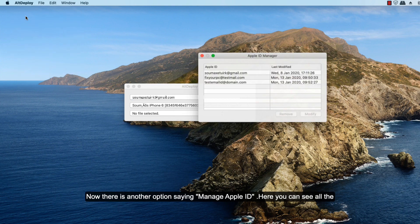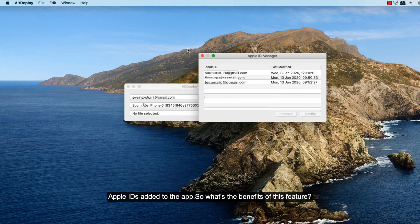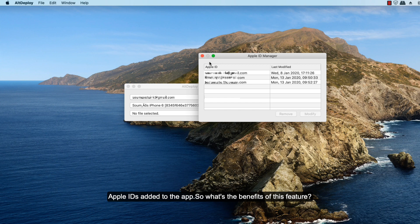Here you can see all the Apple IDs you have added to the app. So what's the benefit of this feature? For people who are using multiple Apple IDs to deploy their apps, sometimes we do that.